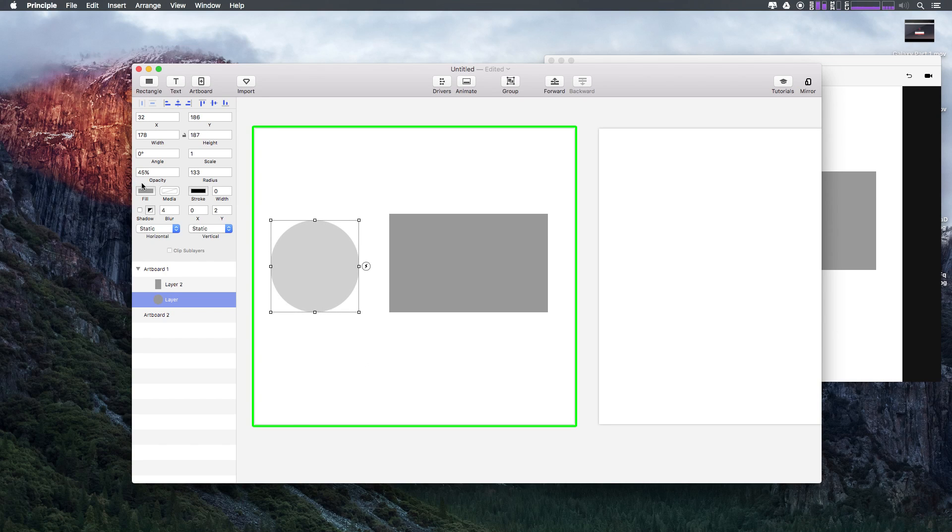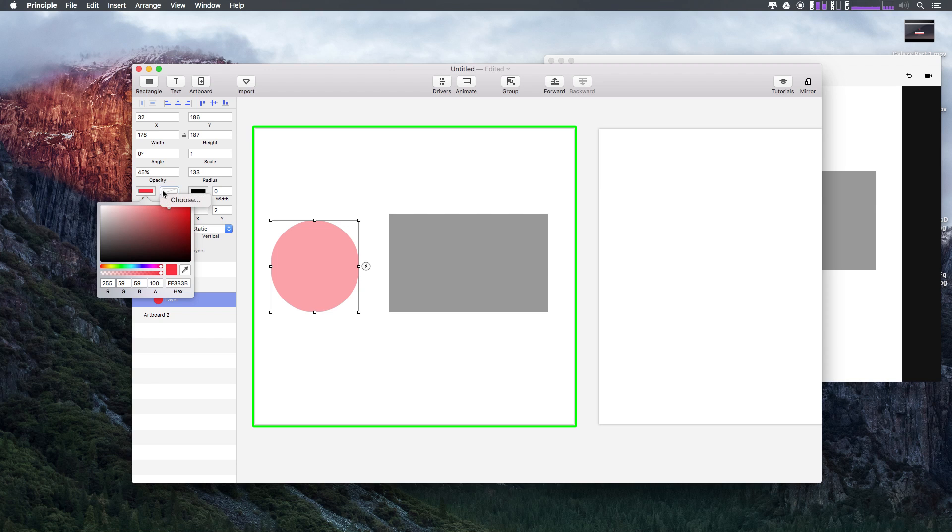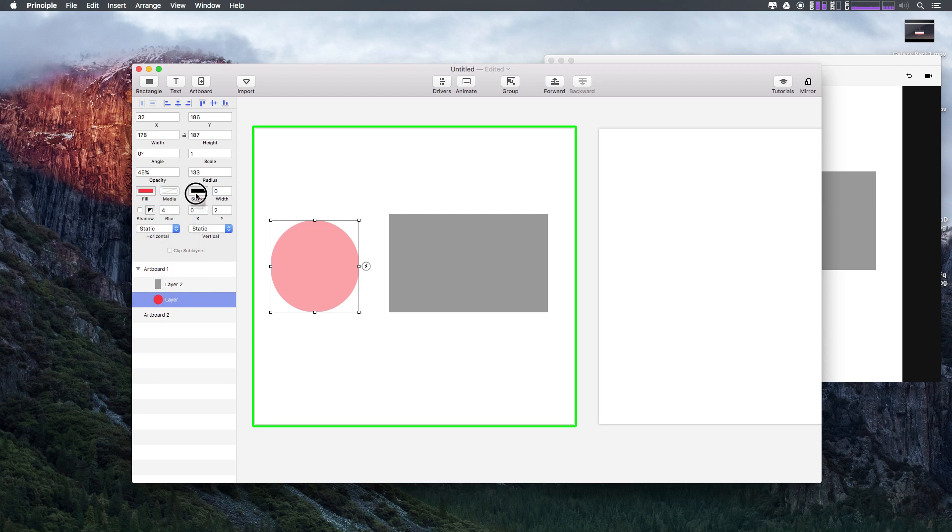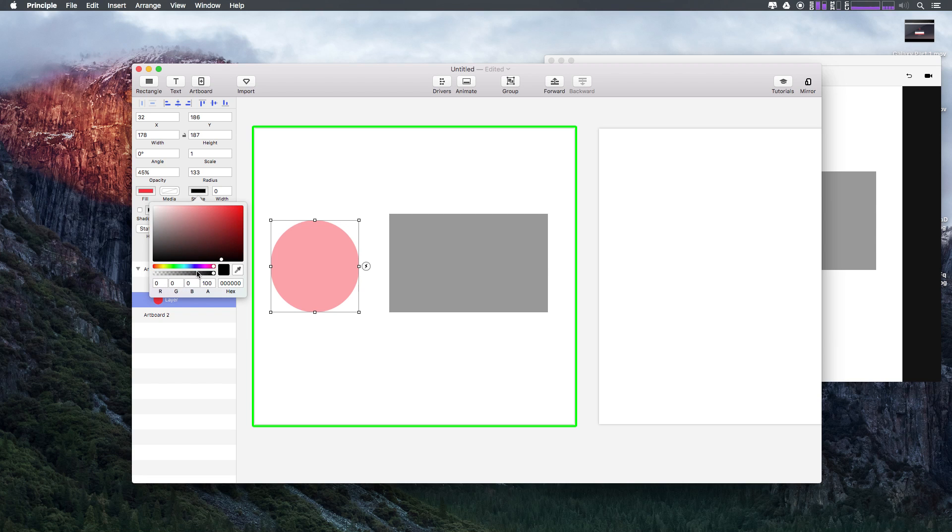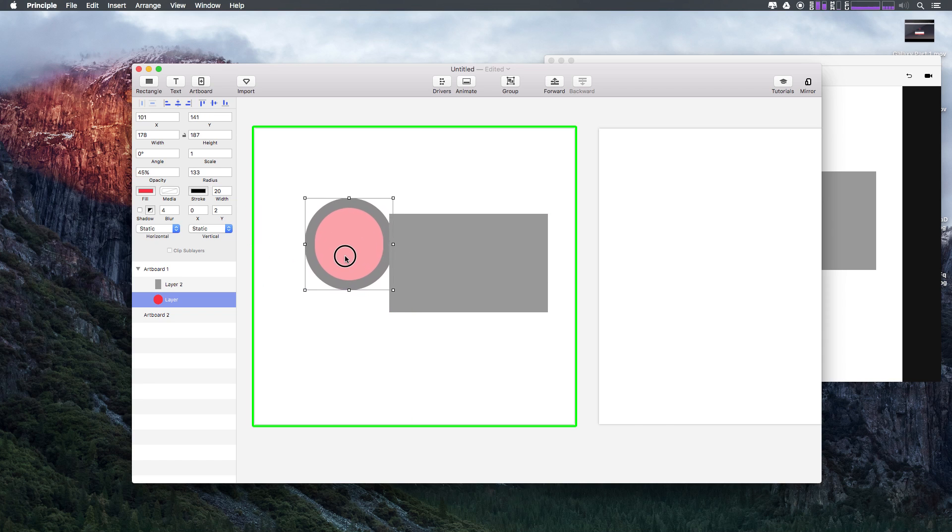We can change things like the fill color. We can make this red. You can see it's still transparent so it's not the full red value. You can have this be a photo if you choose media. You can have a stroke on this. There are some really basic vector tools within Principle, but to be honest if you're doing any sort of big vector work here, you're going to want to do it outside.